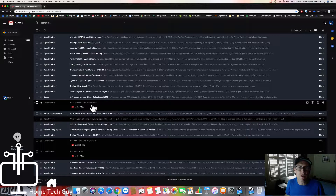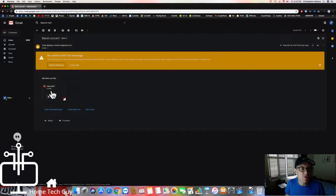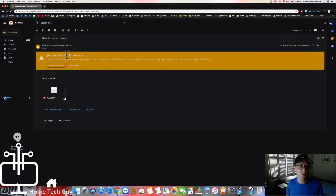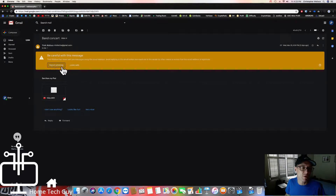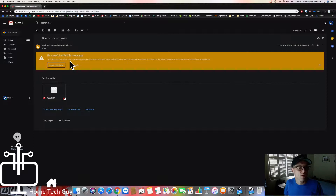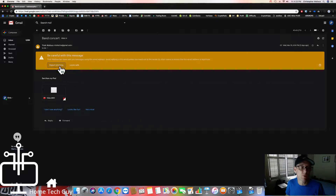I'm going to go to an email here that has a video from my son's band concert. I'm just going to come down here and click on this email and open it. There's a message here that says be careful with this message — this person has never sent you messages using this email address. But I know this person, so I'm going to go ahead and click 'Look Safe.' If you aren't sure who this email is from and you think this is a nefarious email with an attachment you're not sure about, you could go ahead and click 'Report Phishing.'